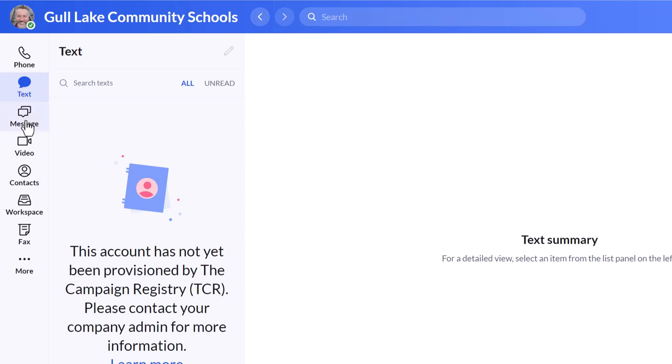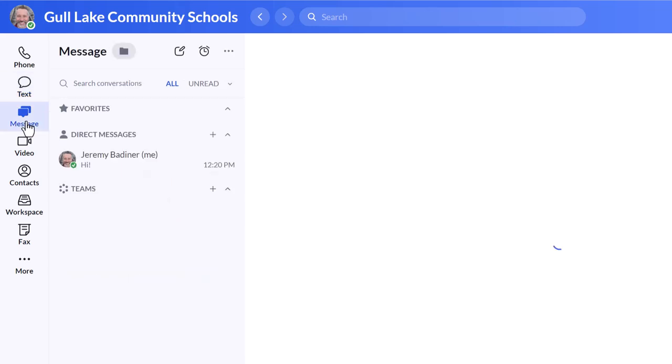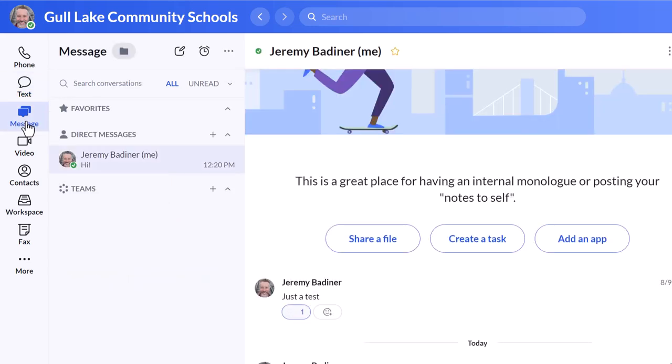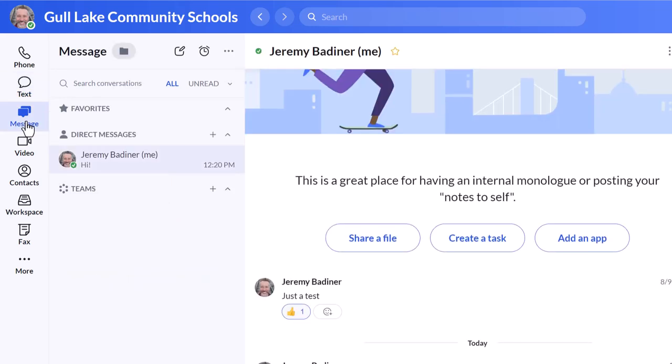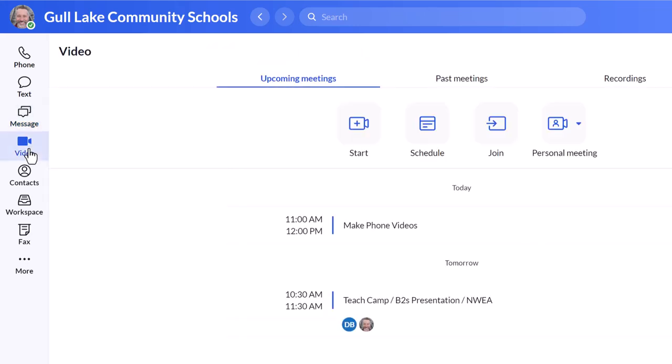The feature underneath that on mine says message. This is very similar to Google Chat. So it's like texting within your account. People here at work at Gull Lake, you can text message them and it's a different thing. It's not necessarily a text, but you can add files and tasks. It's very similar to Google Chat. You can also do video calls. So that's an option here. Similar to Zoom or Google Meet.